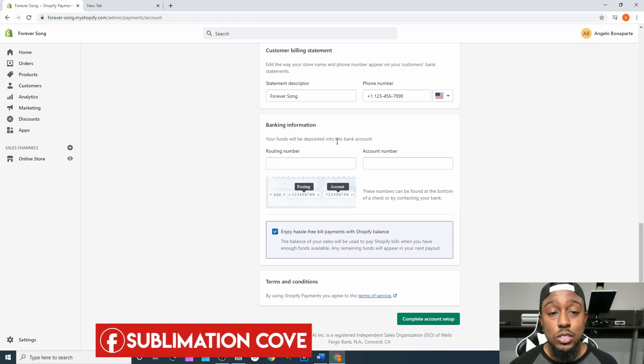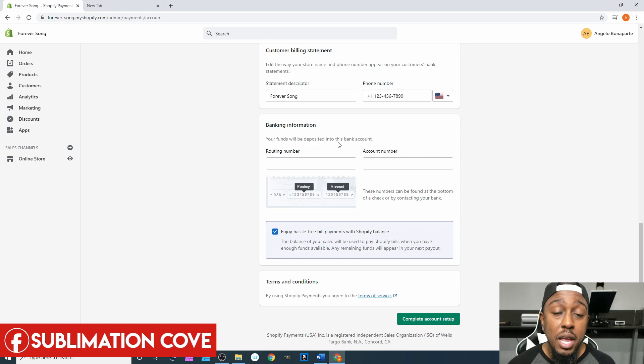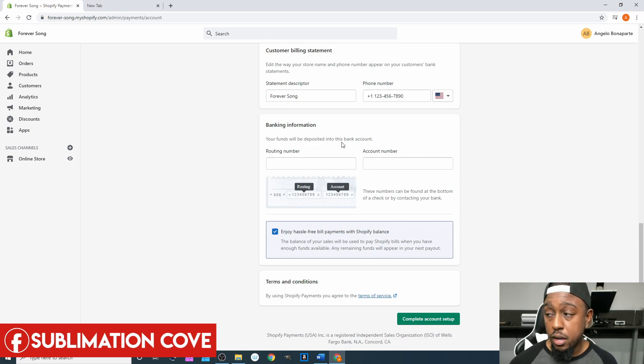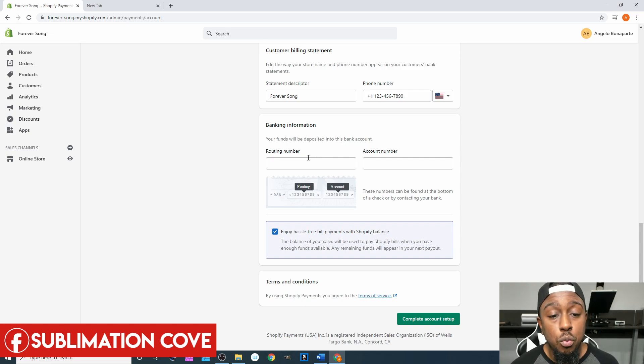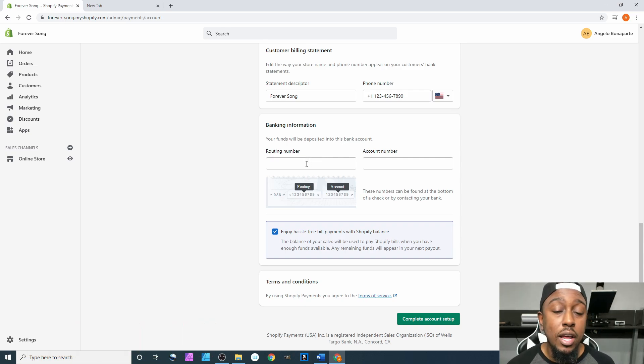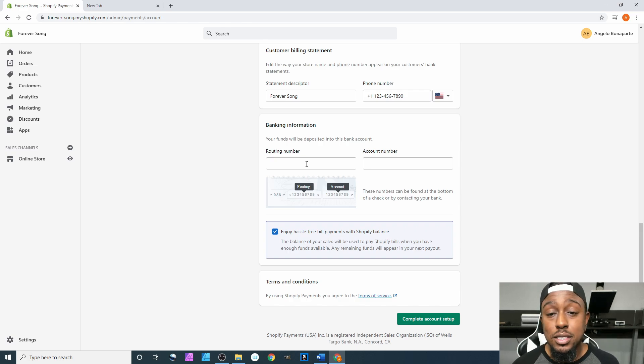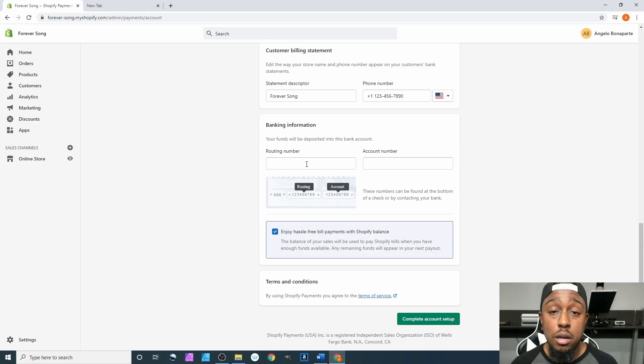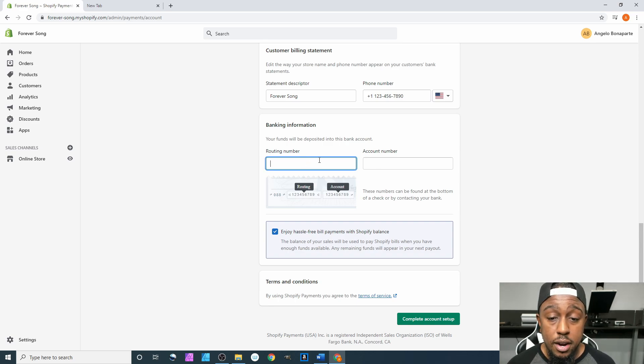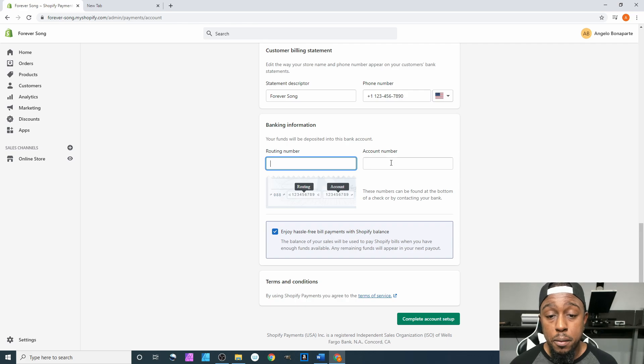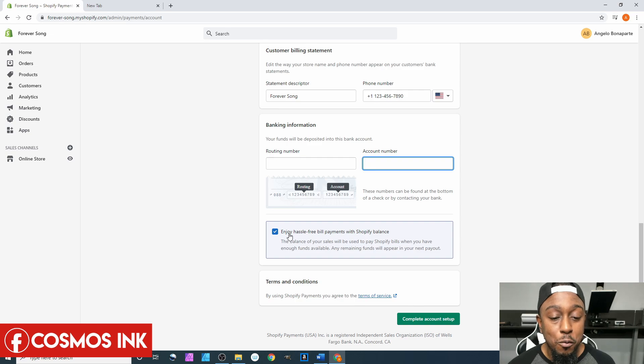Next up is Banking Information. Your funds will be deposited into this bank account. Remember, we are in the payments portion of this—this is dealing with payments on how you get paid. This is not necessarily billing; there's another setting for that and we'll talk about that later.